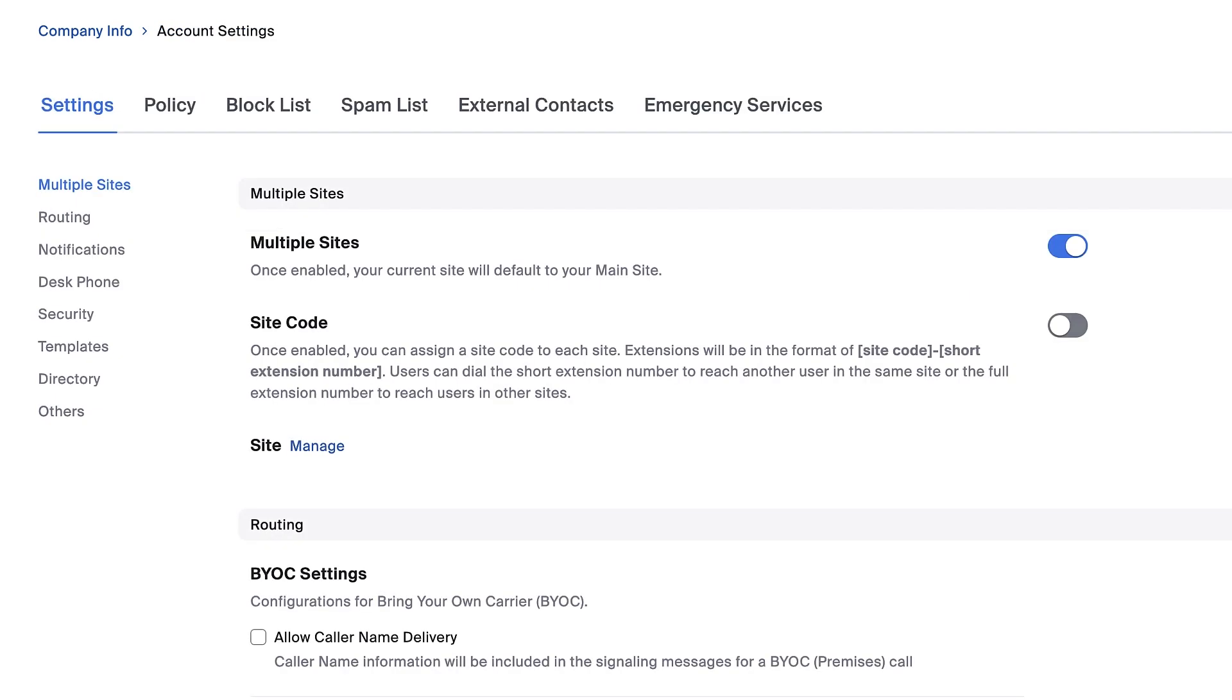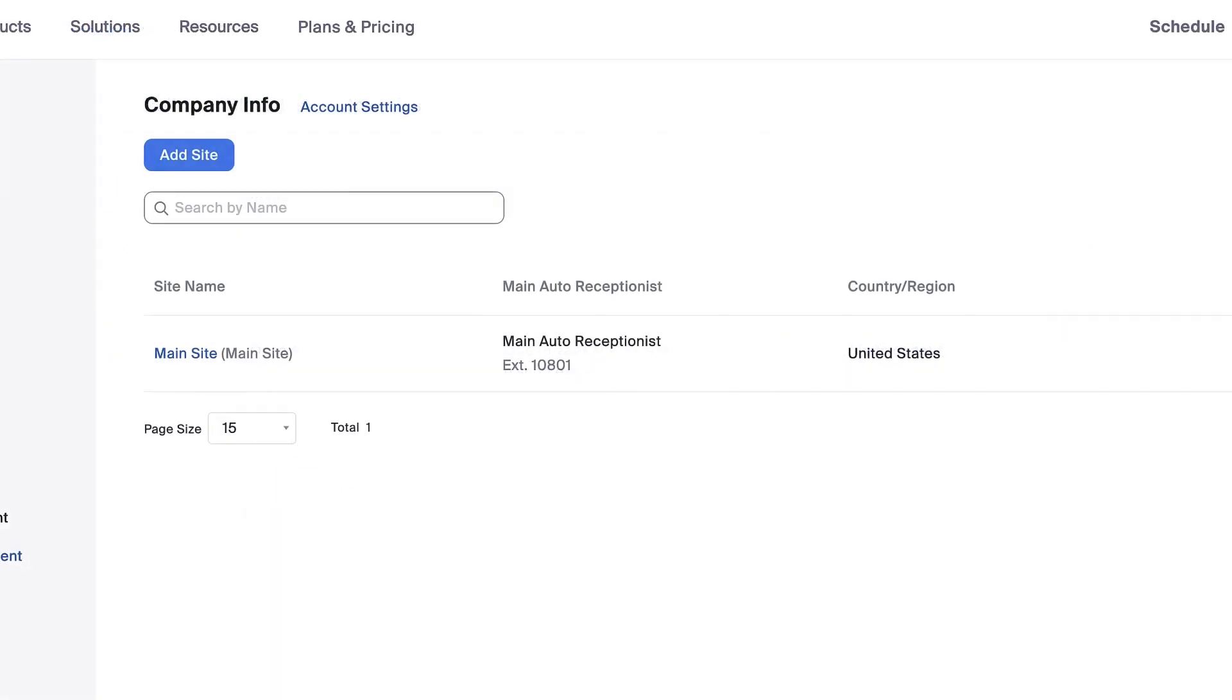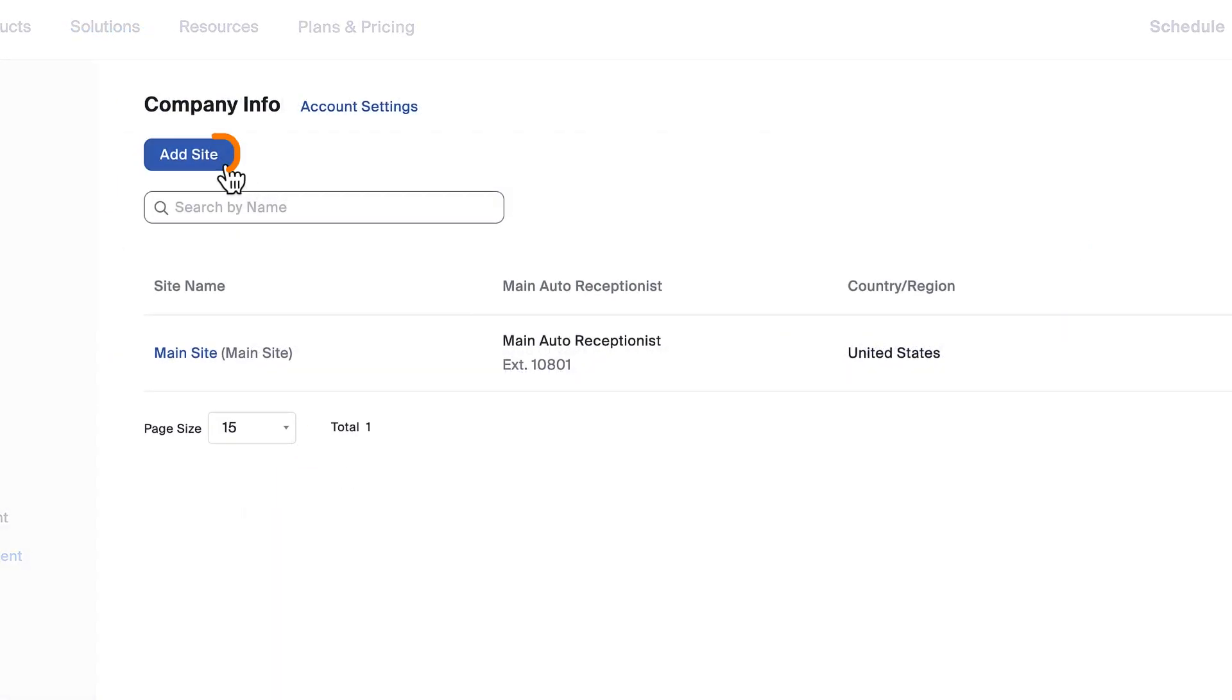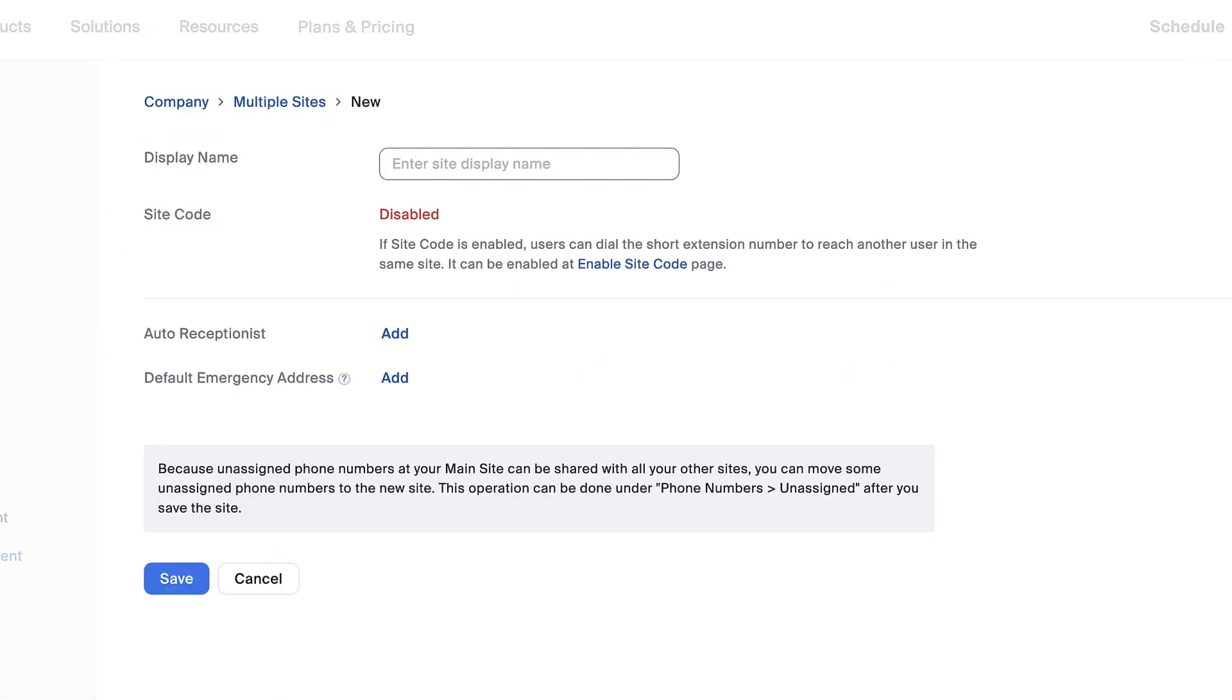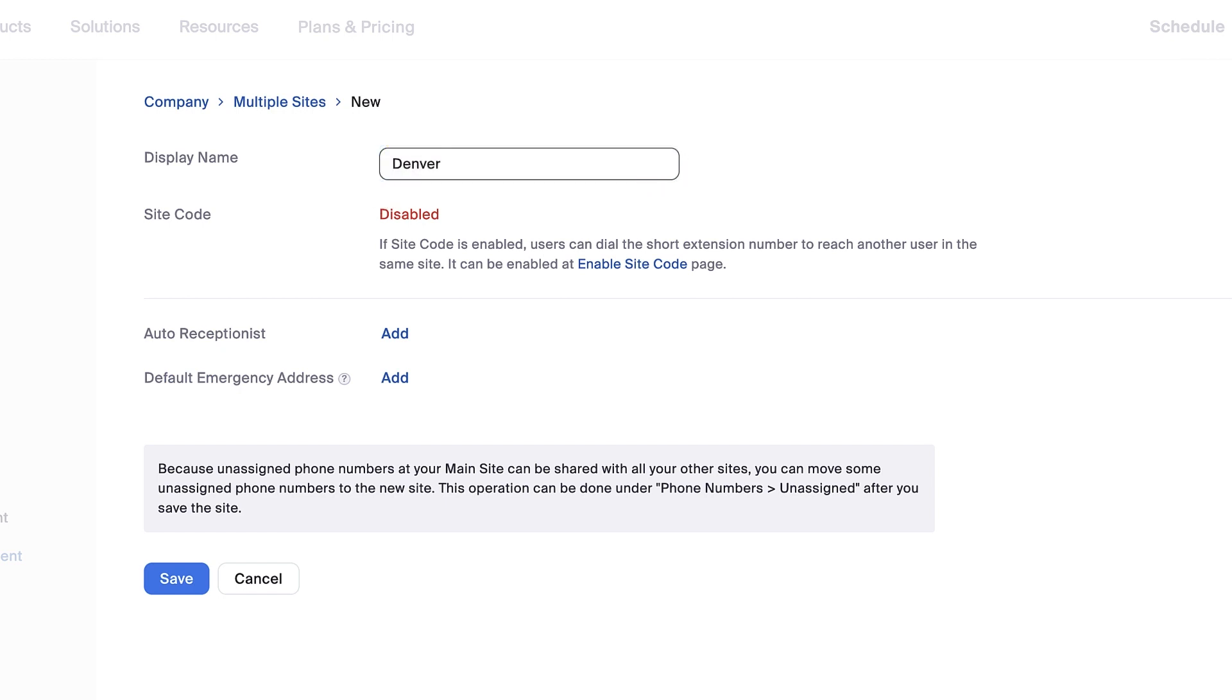To create additional sites, click on Manage. At the top, click Add Site. Choose a display name for this particular site. Since I have site code turned off, I can't leverage this particular feature at the moment.